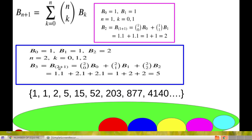When n = 2, we get B3 = C(2,0)·B(0) + C(2,1)·B(1) + C(2,2)·B(2) = 1·1 + 2·1 + 1·2 = 1 + 2 + 2 = 5. Similarly, we can find B4, B5, etc. The Bell number sequence is 1, 1, 2, 5, 15, 52, 203, ... Thank you.